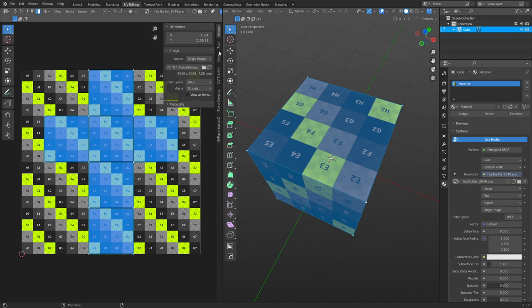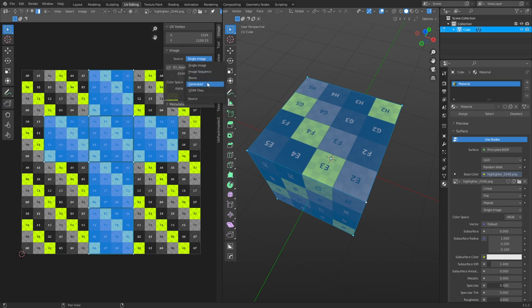Under Image, the source is set to single image by default, but you can use movies, image sequences, or generated as we did before. There's also something called UDIM tiles, which are really interesting.